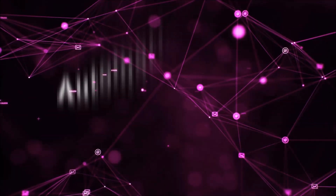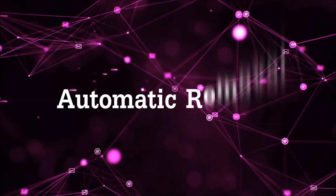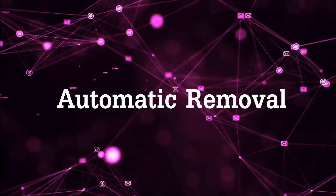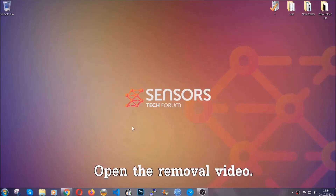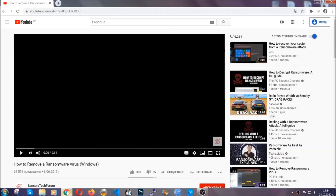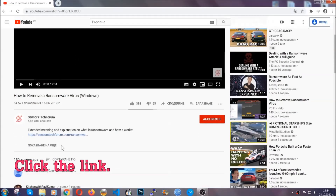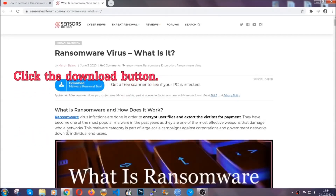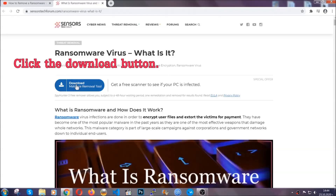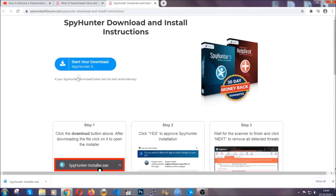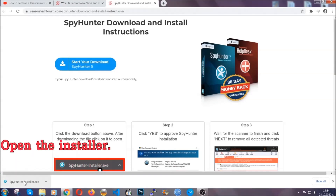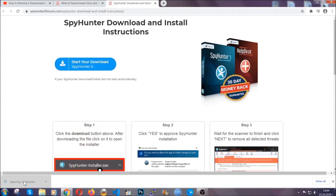Let's get on with the removal. For the automatic removal, we're going to use an advanced anti-malware software which you can download by opening the video and clicking the link in the description. It will take you through a removal article about the specific virus where you can find the download button. Click it and it will take you to the download page where the download should start automatically, then open the installer that you downloaded.